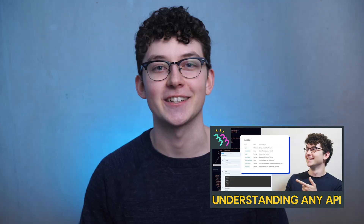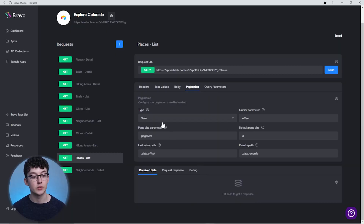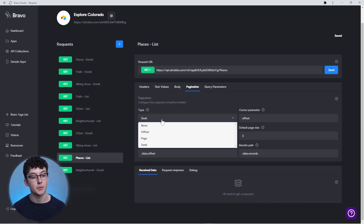To find out the type your API uses, check out the API's documentation. If you're new to reading API documentation, make sure to check out the guide I did on that on this channel. Inside the dropdown for 'type,' you can find three options: offset, page, or seek.